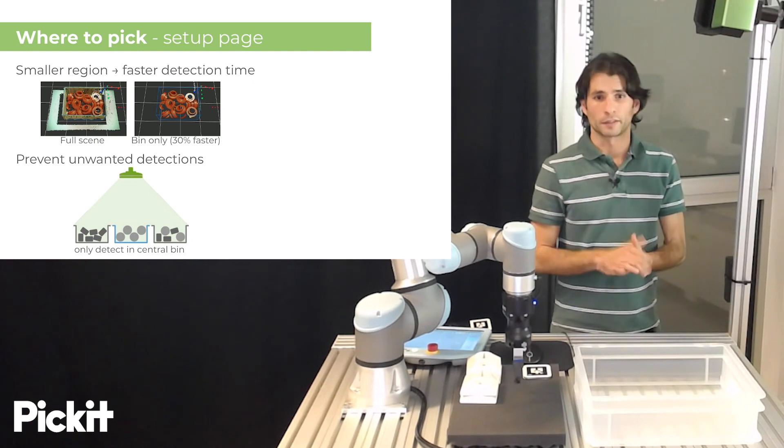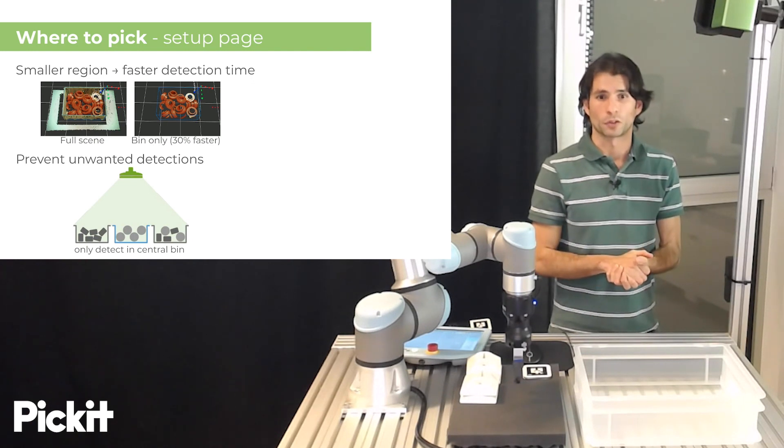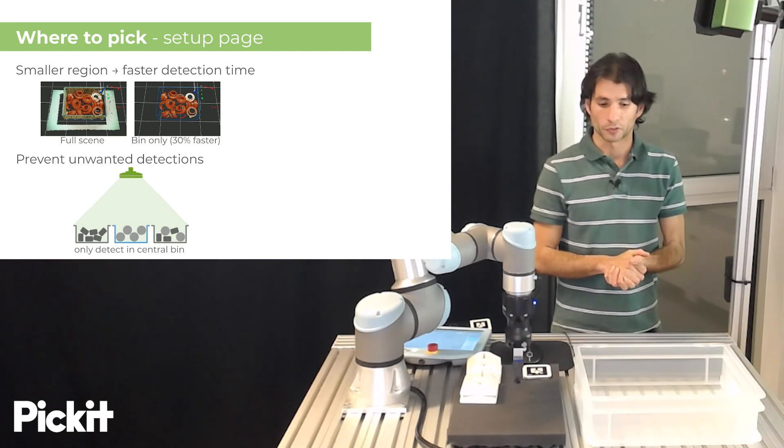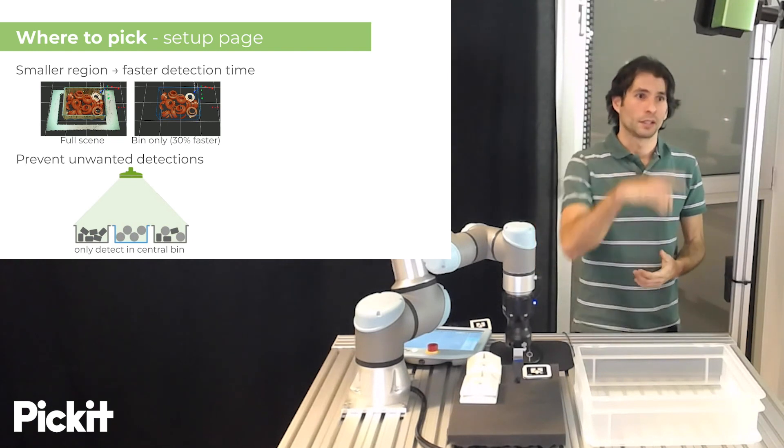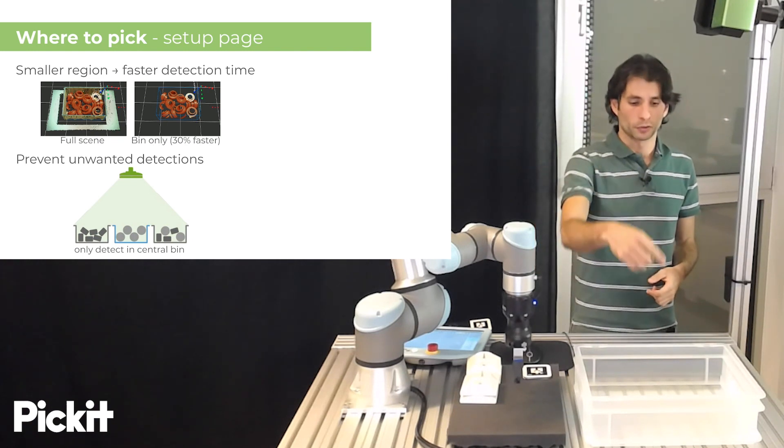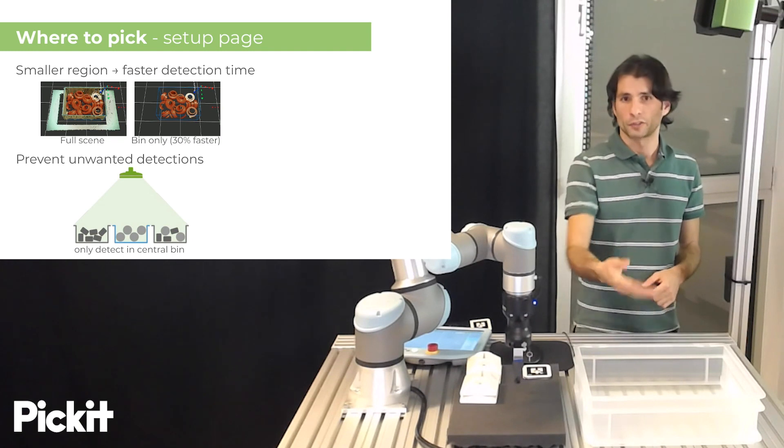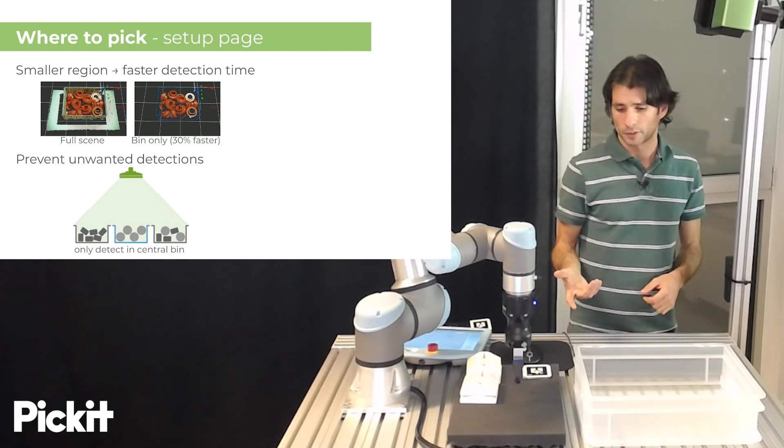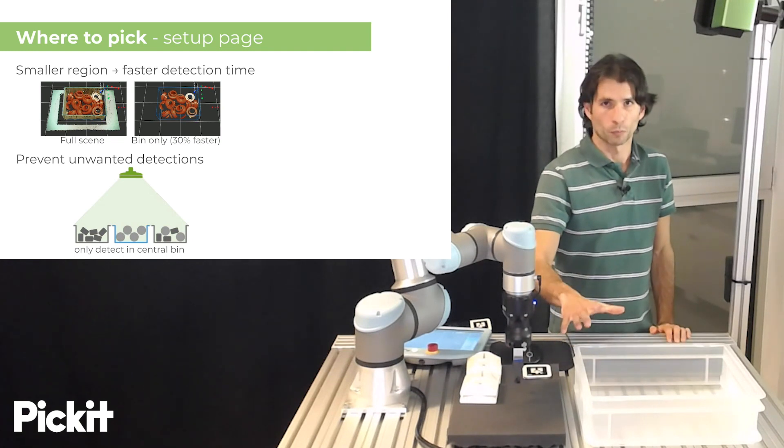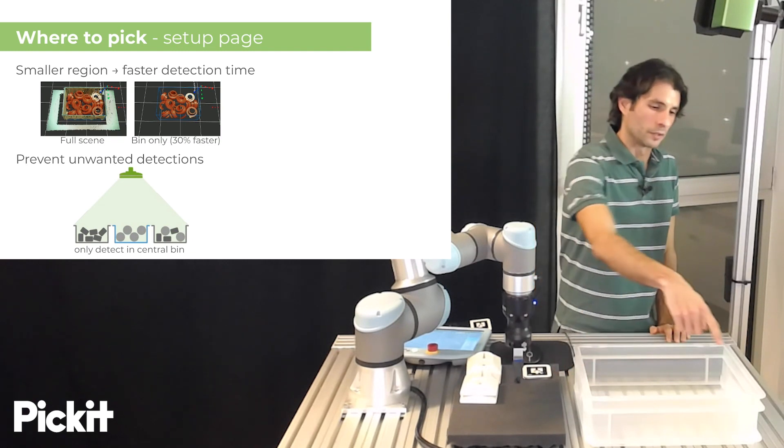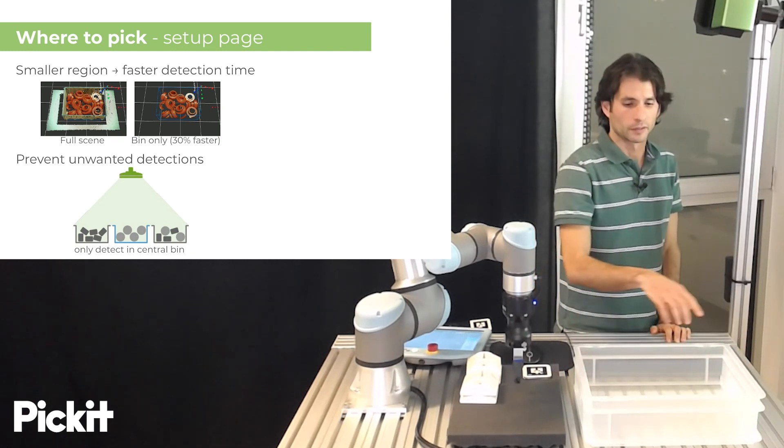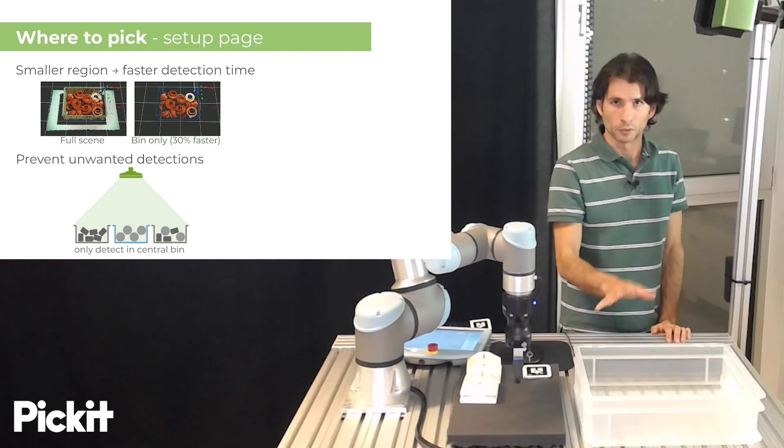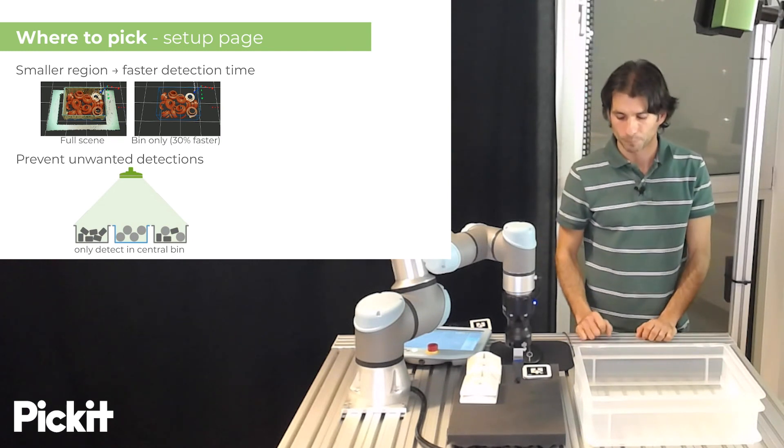The other reason is that it helps us to prevent unwanted detections, because it could be the case that in the field of view of the camera, there could be two bins, one next to each other, and we are only interested in picking objects from one of the bins. So, if we snap the region of interest to be inside only one of the bins, then Pickit will only detect objects there.